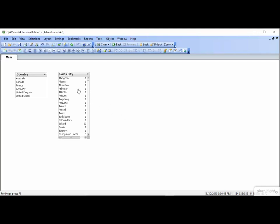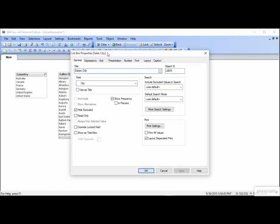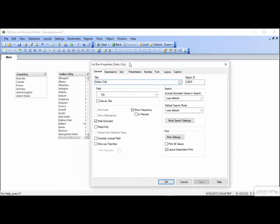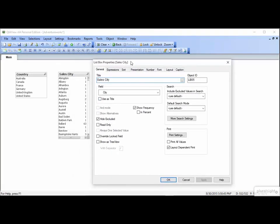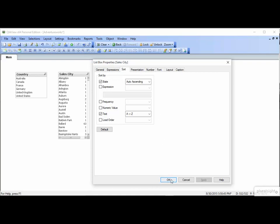Let's go back into Properties, and click on the Sort tab. You'll see a few different ways to sort your list box. The top one is State, and refers to the state of the selection, whether or not a value has been selected. Let's look at the behavior. The default is auto-ascending. Click OK.